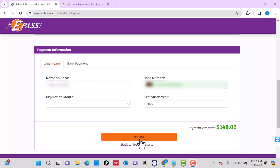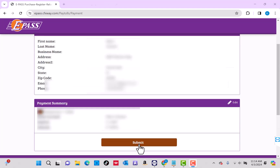After that, click on the Review button. Lastly, review all the information. If everything's good, click on Submit.